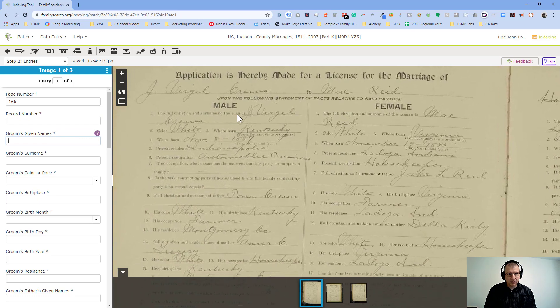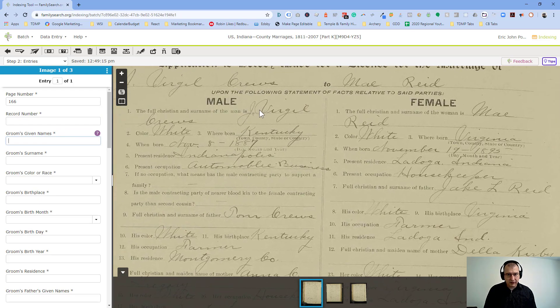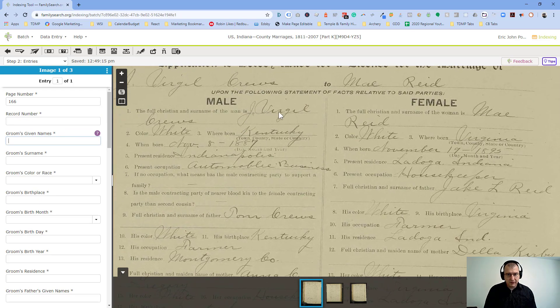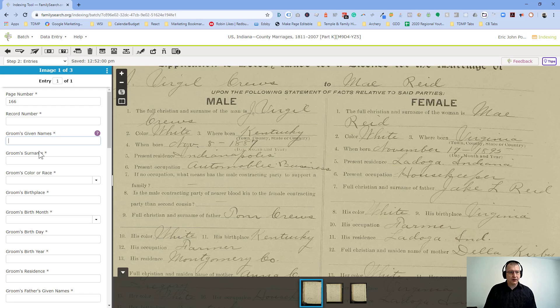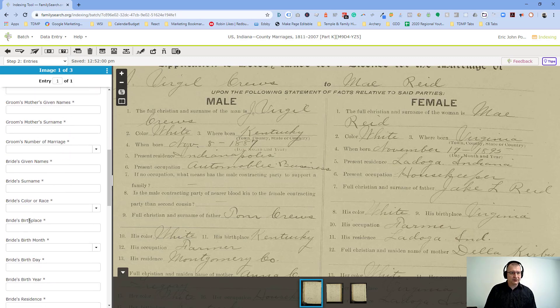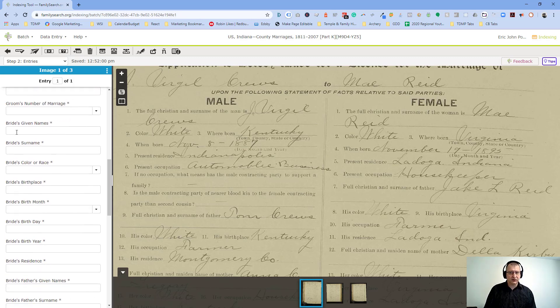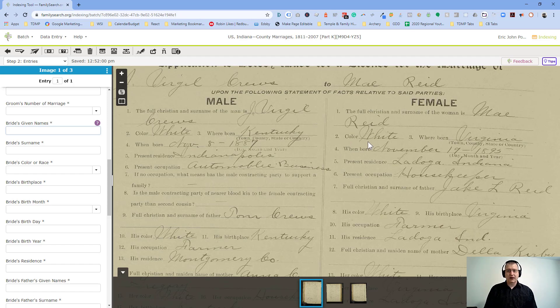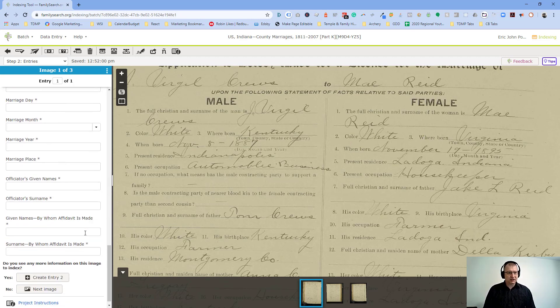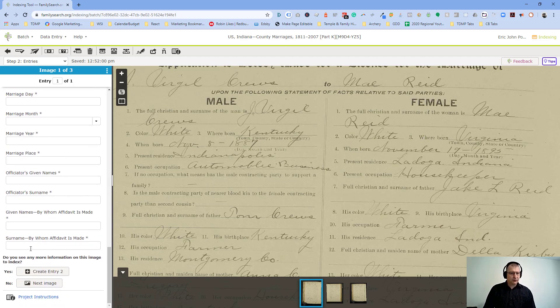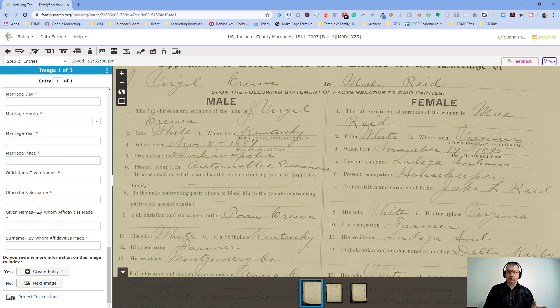Grooms given names. So you'd be looking at J. Virgil Cruz. That's the groom. And then eventually we'd get down to the bride's given names. Oh, it's May Reed. And we're entering this information in. Eventually at the bottom, you're going to get to the next page and complete this. And so that's what indexing is all about.